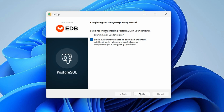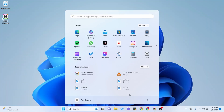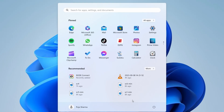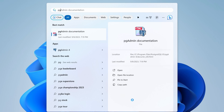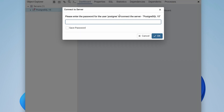The PostgreSQL setup has been successfully completed. We don't need the additional tools, so I'll untick Stack Builder and click Finish. Now pgAdmin 4 should be installed — let me search for pgAdmin and click on it to launch it.